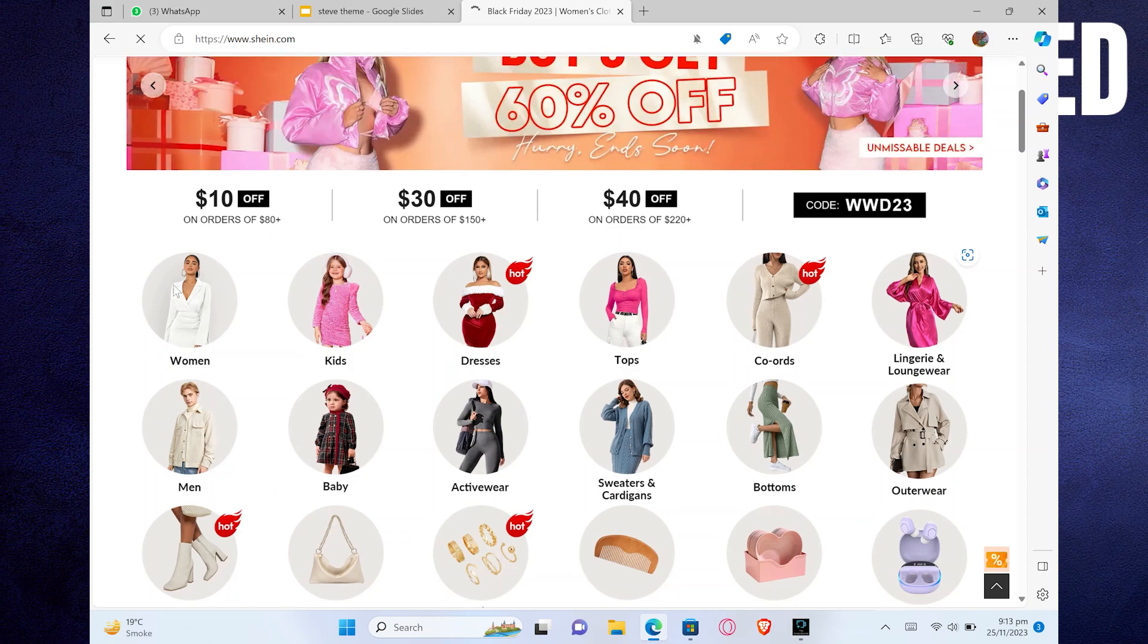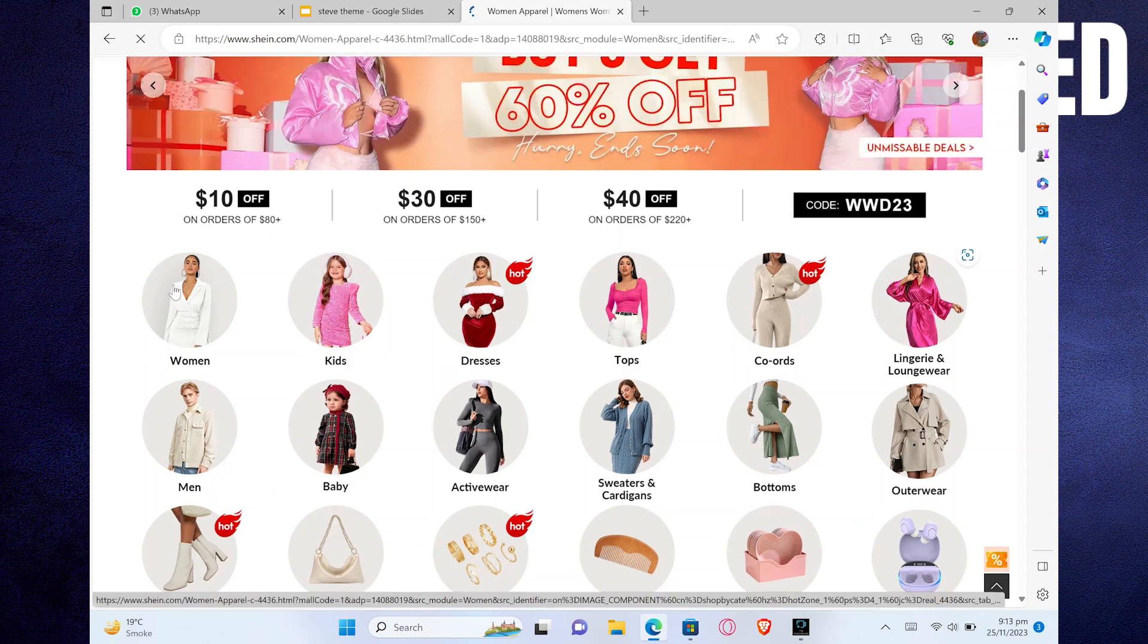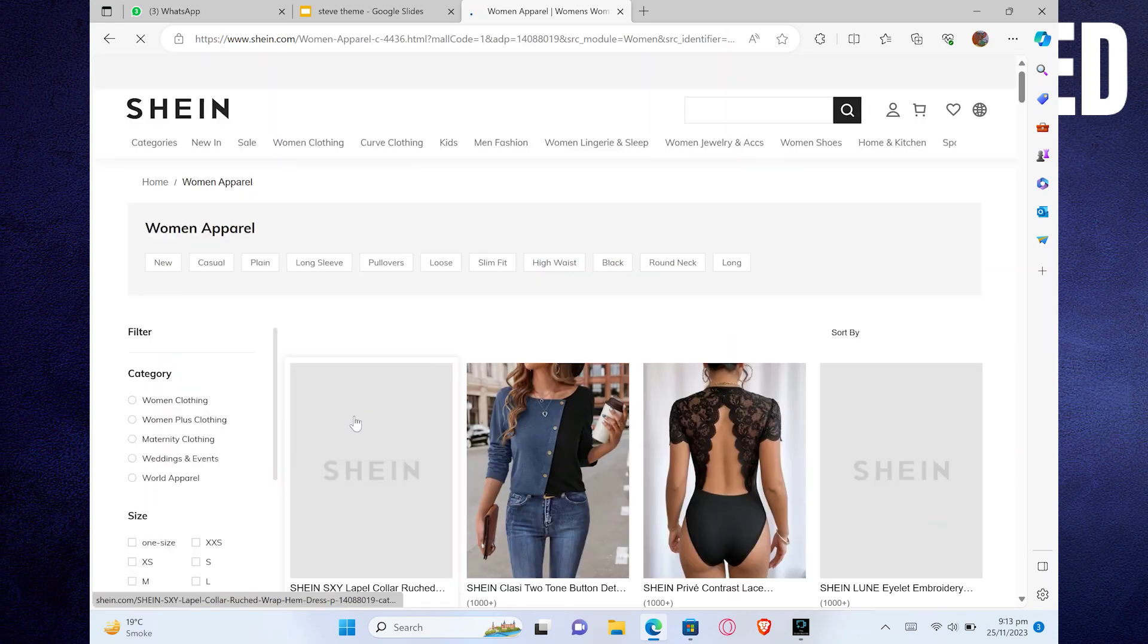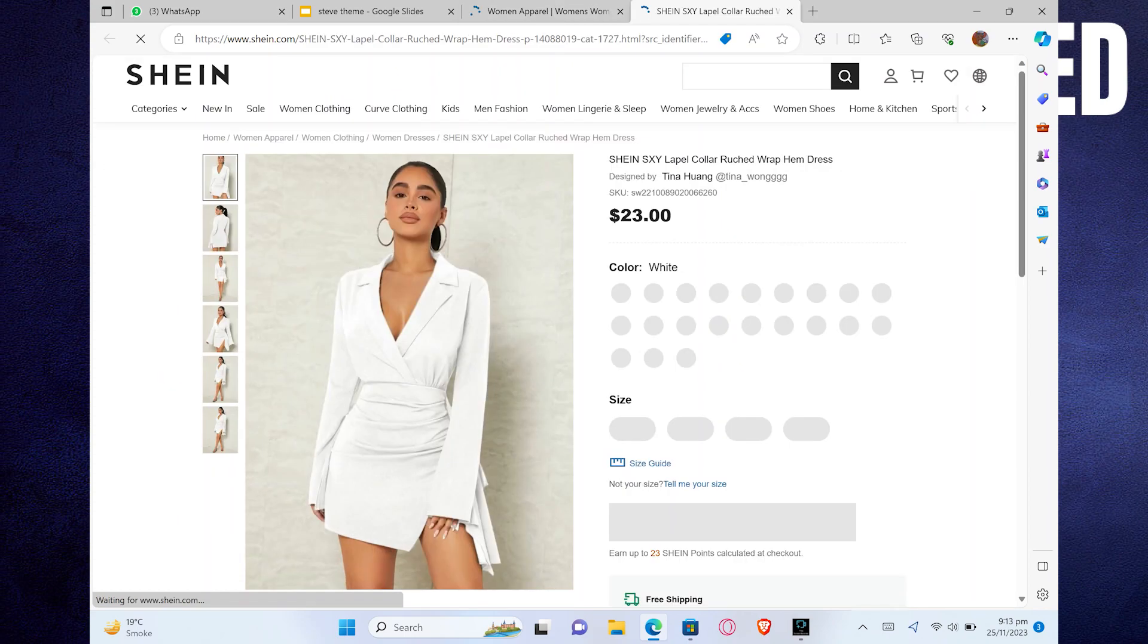Or you can get into the Women section. And now you can choose to see any product from here.